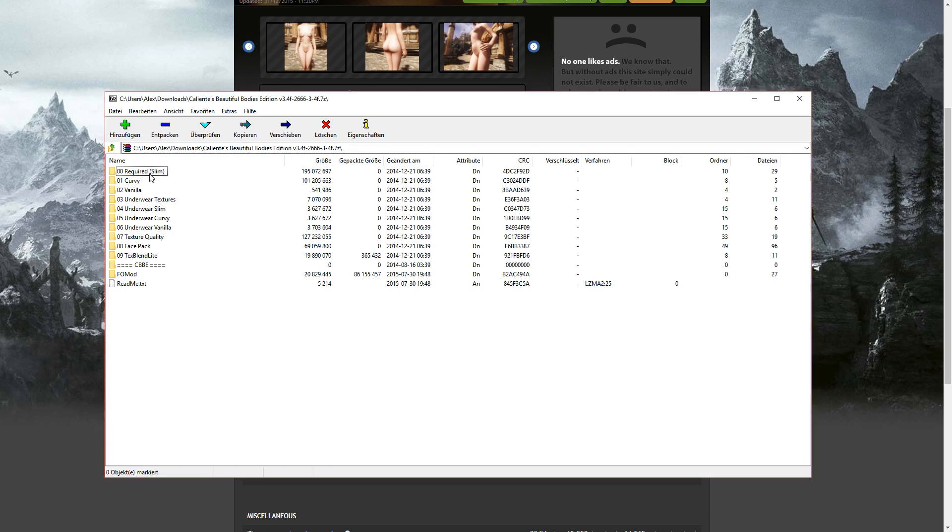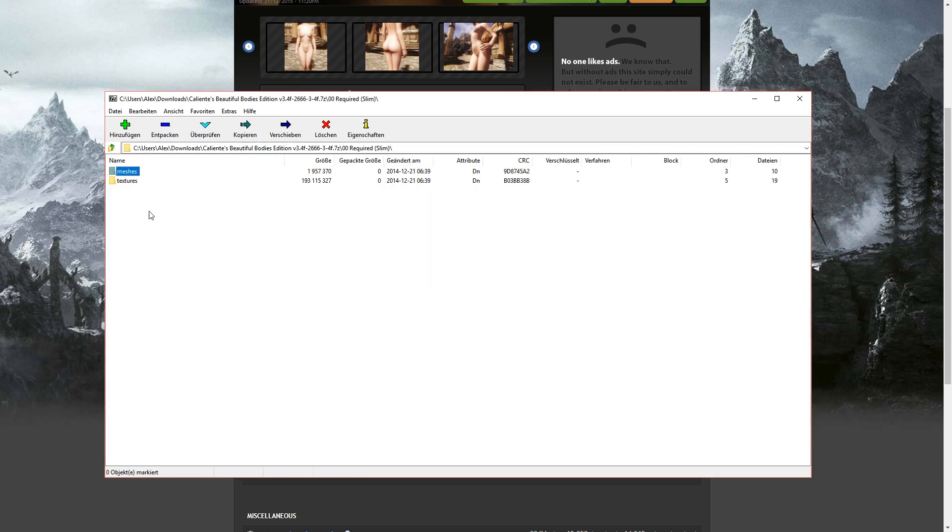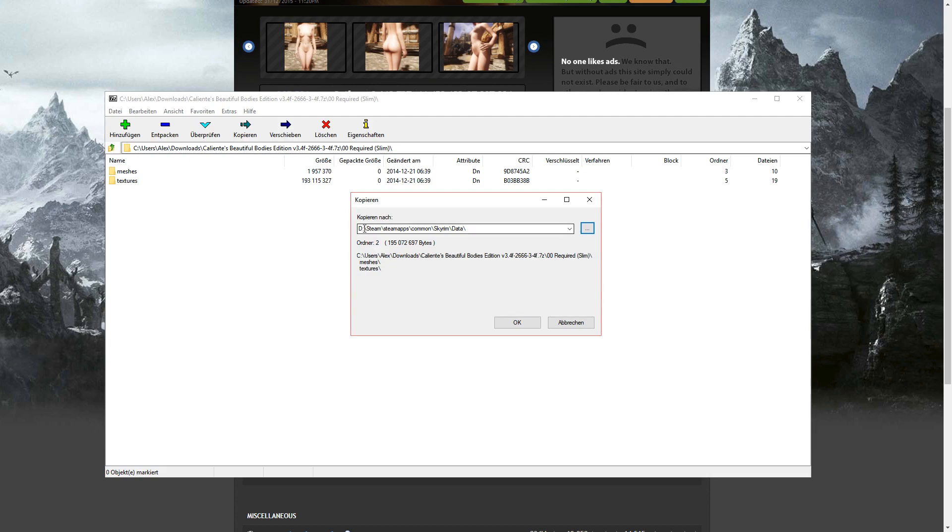just double click on the required slim and unzip both of the folders into your Skyrim data. It should look like this.